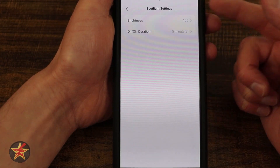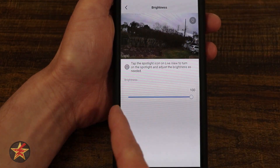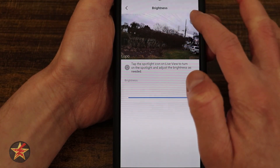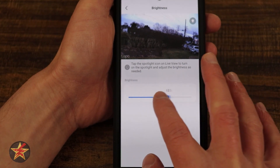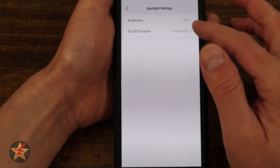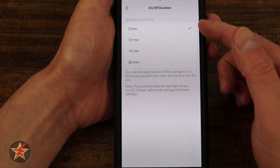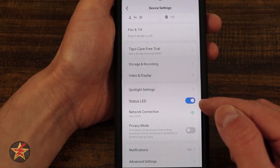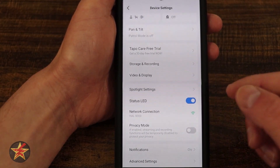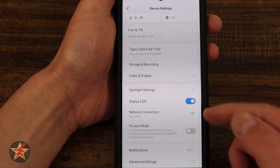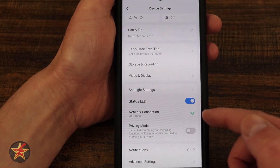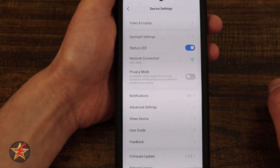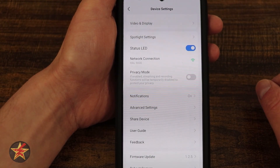Coming down, we have spotlight settings with a brightness toggle you can move left to right. You can have the spotlight on for a minimum of five minutes or a maximum of 30 minutes. Coming back, we have the LED status light, which lets people know the camera is actively on. Here we have our network settings — if you need to reattach this to your network, this is how you do that. We have privacy mode again, preventing you from seeing anything as the camera will roll back and not record.